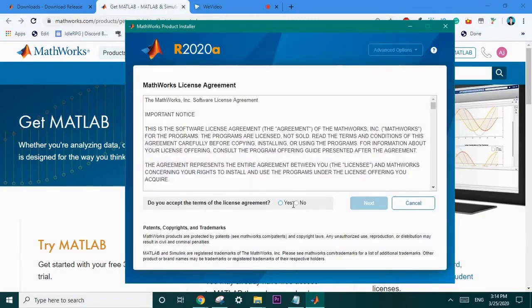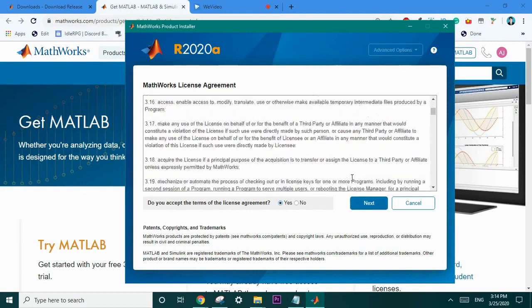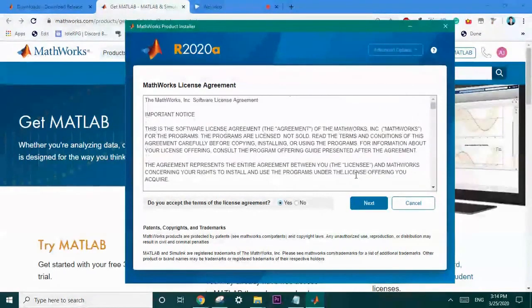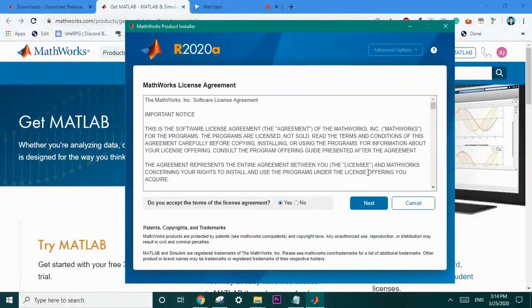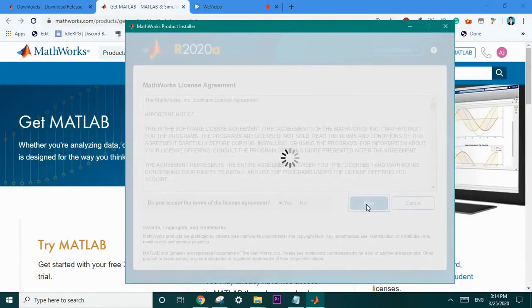After signing in all you have to do is agree to the terms of service and license agreement. If you need to go through this feel free and select next.